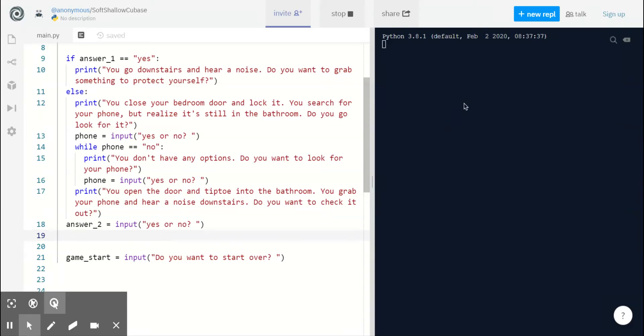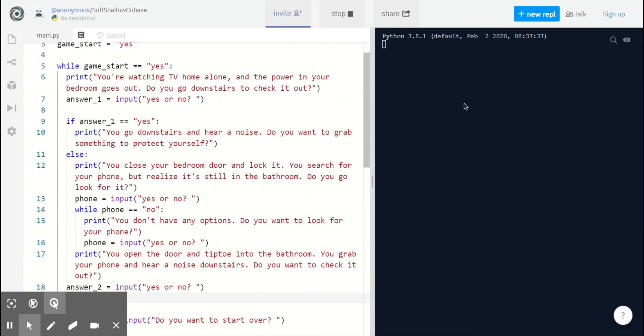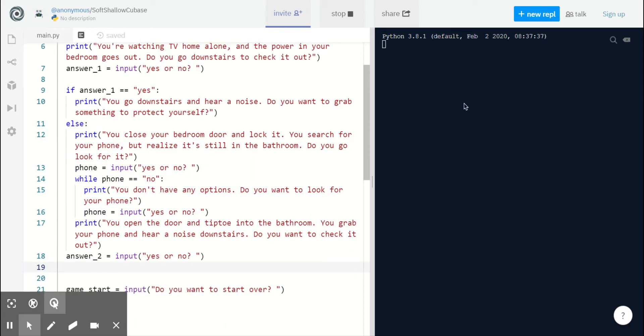Hi everyone! In the last video we created a few different pathways for our player to take based on their decisions.